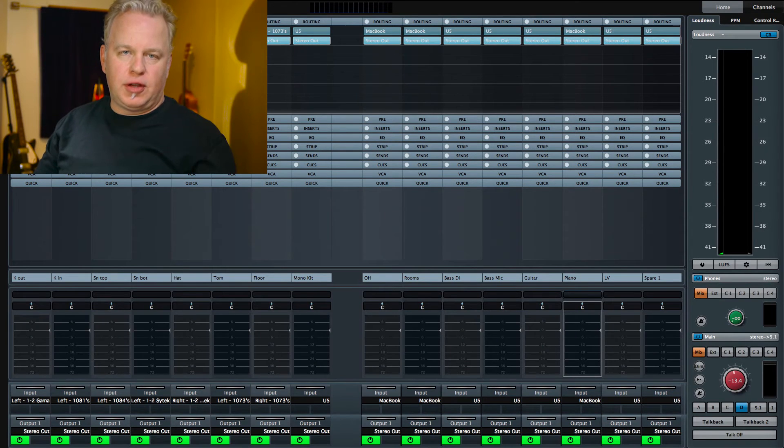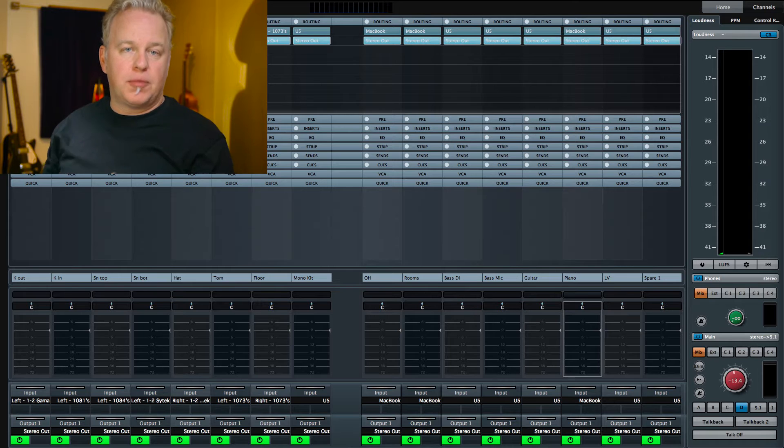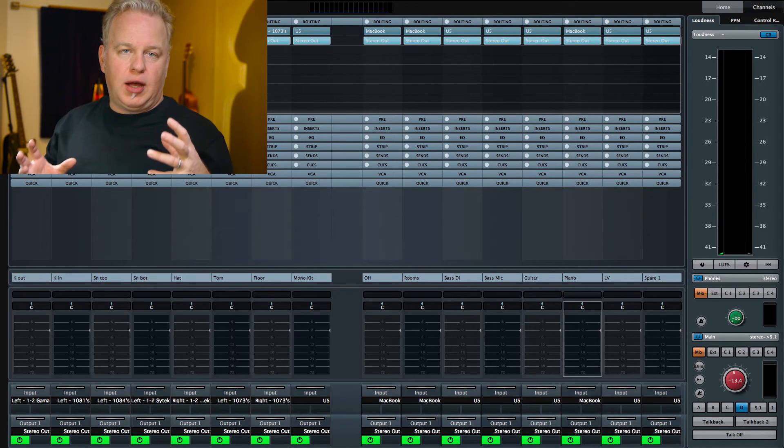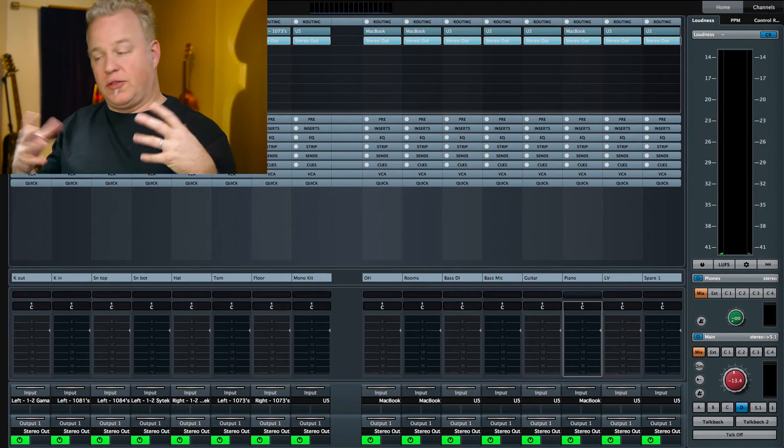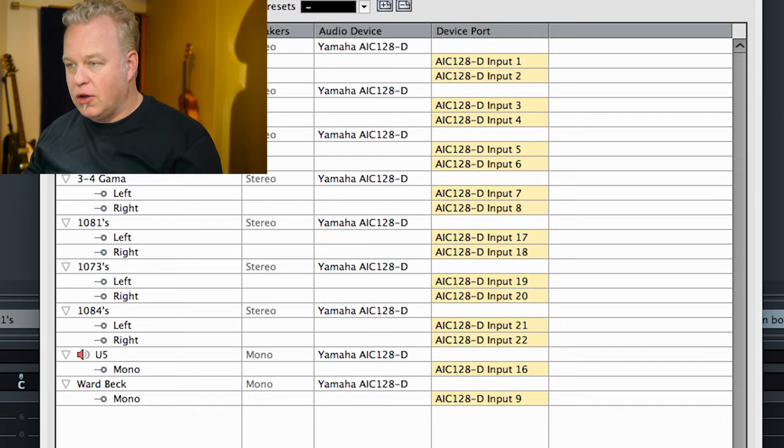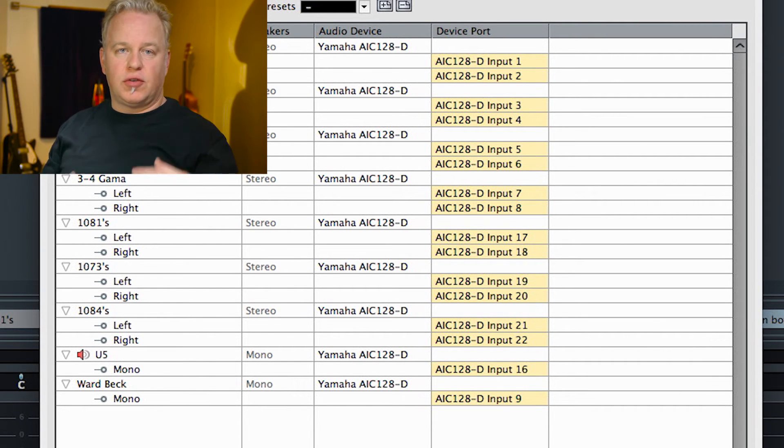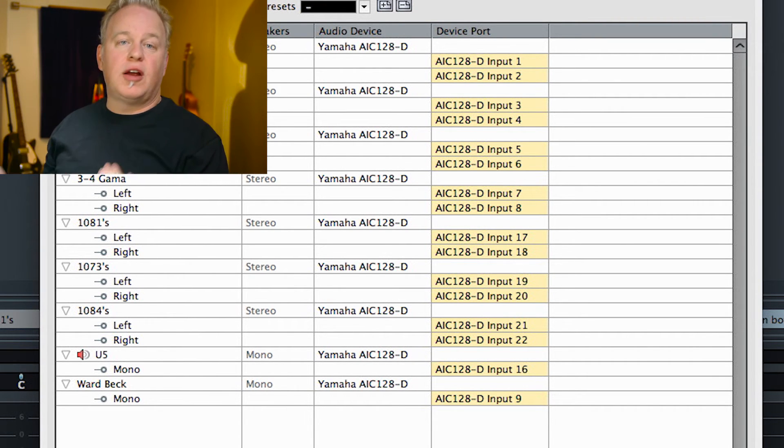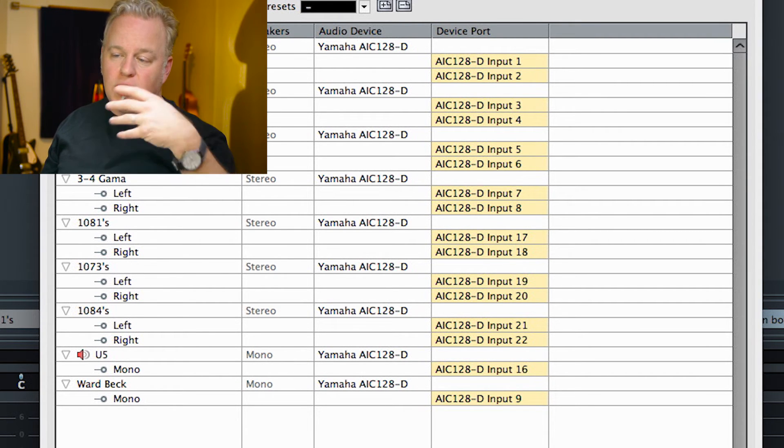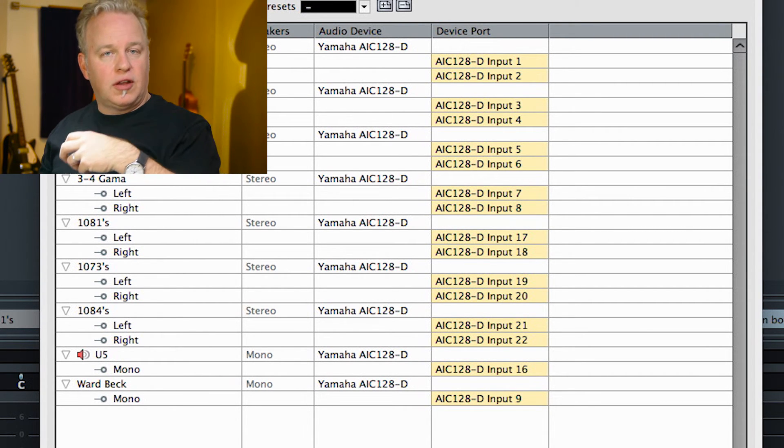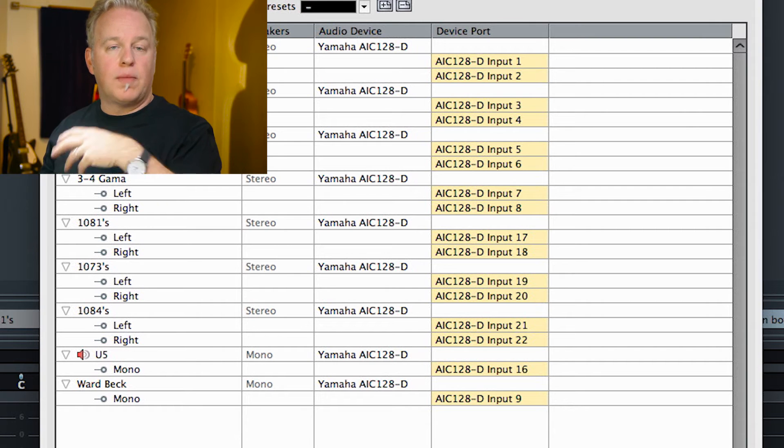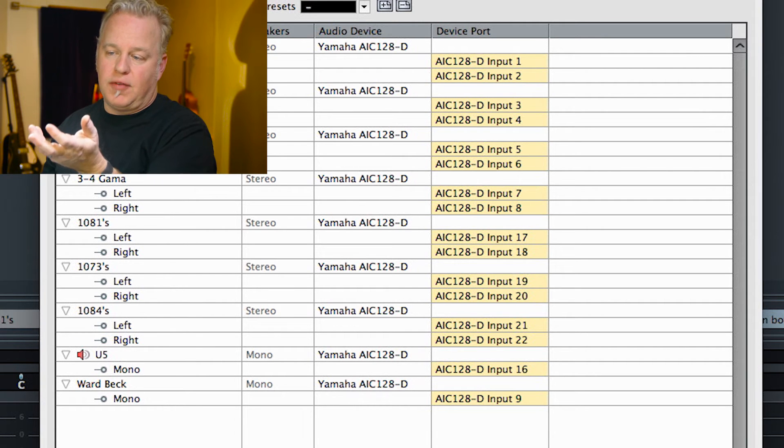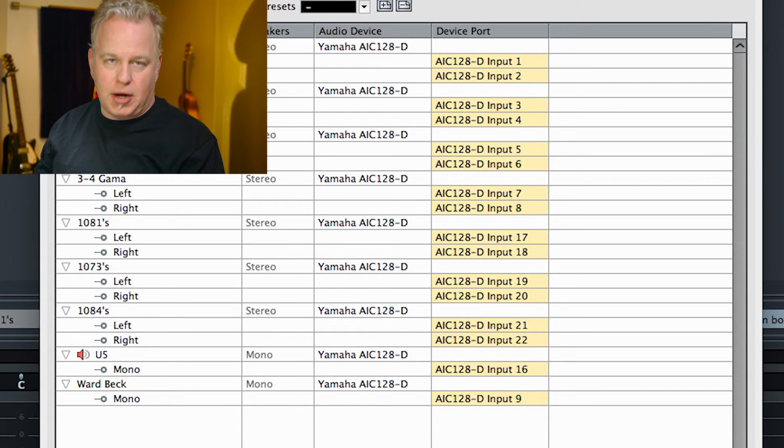One thing you'll notice here is my preamps are grouped in stereo pairs. So for instance, the 1073s are, I have two 1073s, so I've created a VST input that is a stereo VST input. I can still use the individual 1073s for a mono track, but by having them in a stereo VST input, I can always use them as a stereo pair.